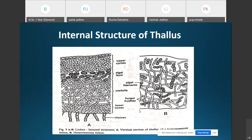In the advanced foliose lichen, four distinct regions can be recognized in vertical section: the upper cortex, the algal layer below it, then the medulla region, and the lower cortex at the bottom.